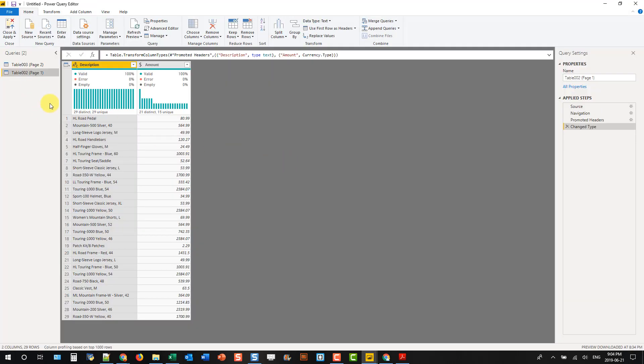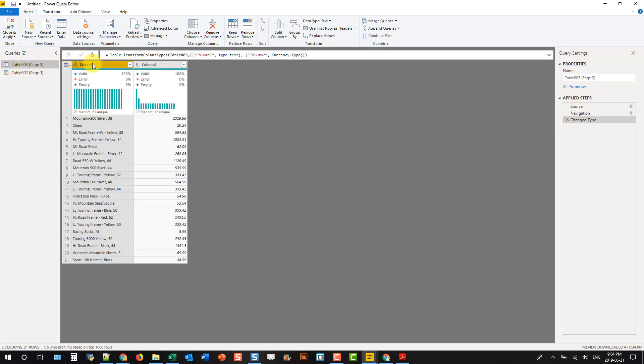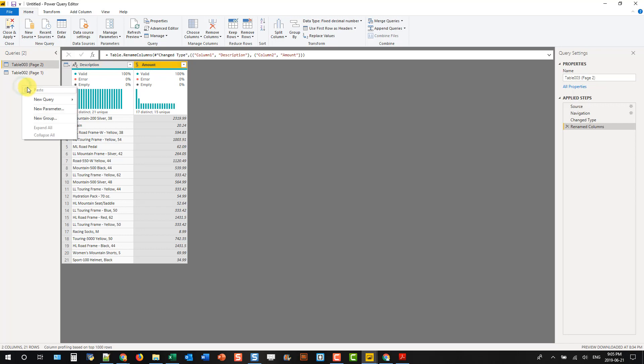And then we've got our two queries here, and I'm just going to rename the columns for this one. And then let's right-click in our query list.